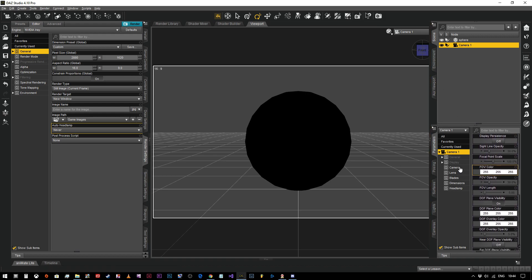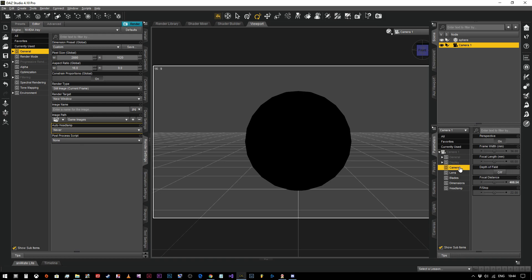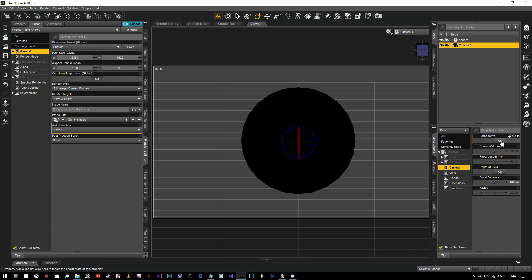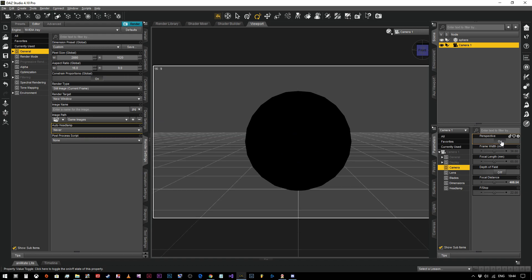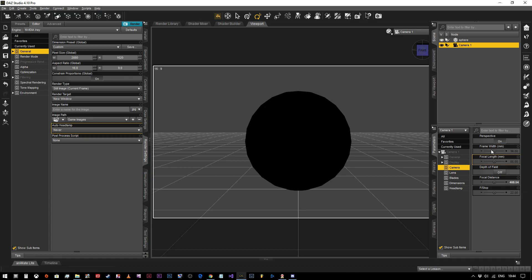So now we're going to go to our camera settings itself and we're going to look at what we've got. We've got perspective on. If we turn that off, that would give us a perfectly flat kind of like a plan view. You're never going to need to do that, so just leave that on. Frame width is effectively, for want of a better way of putting it, frame width and focal length are essentially the same thing, they just work in opposite.